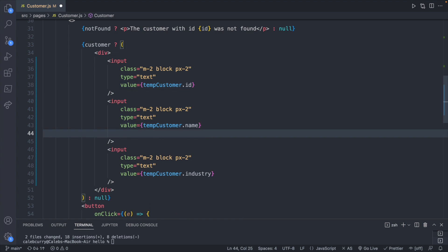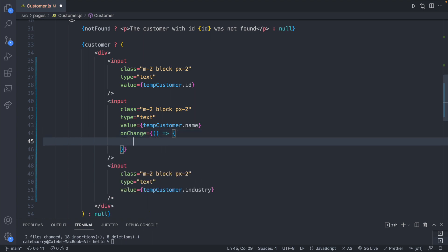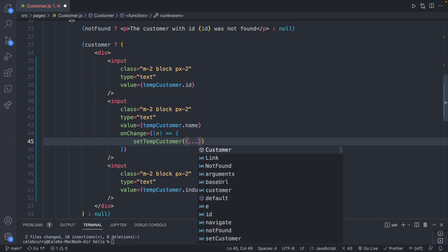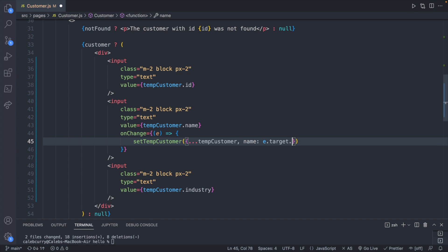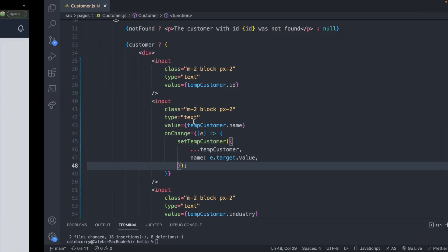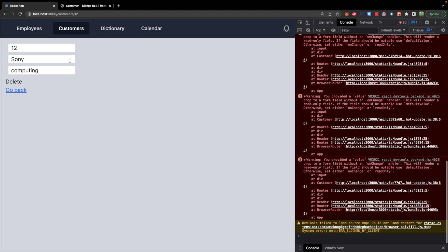We won't add onChange to the ID input because we don't want to be able to change the ID. For the name input we'll create an onChange taking an inline function with e as the event. We'll call set temp customer, spreading all the properties from the existing temp customer and then replacing the name property with e.target.value — what's being typed into the input. Let's save and try that out.